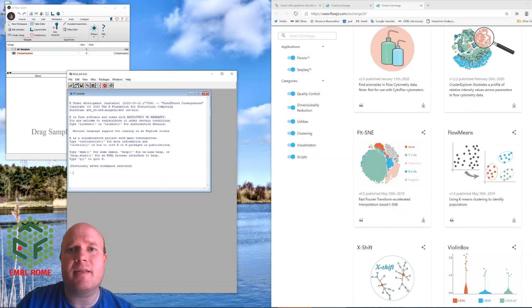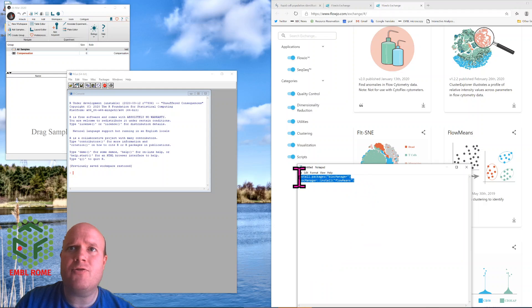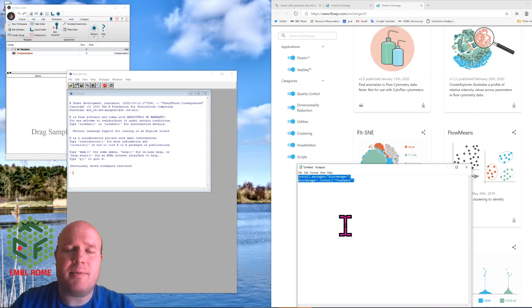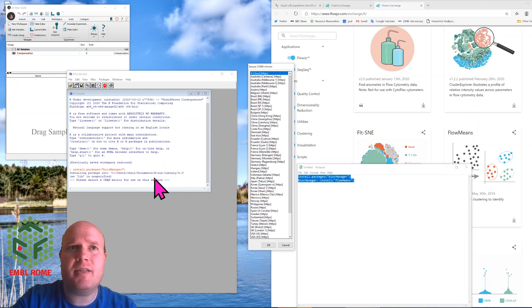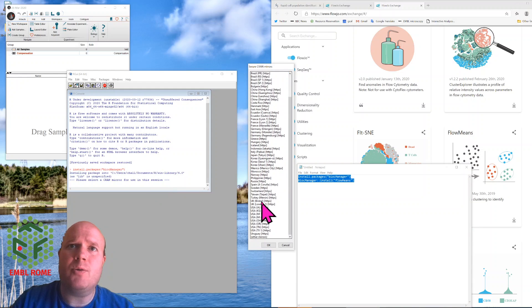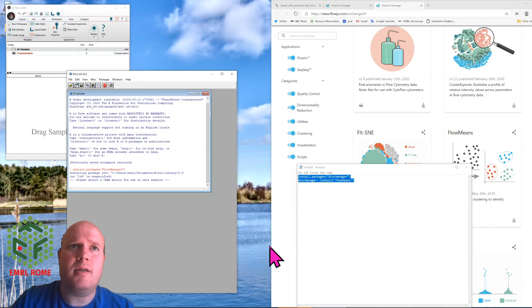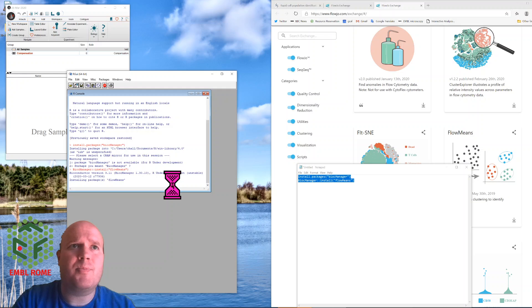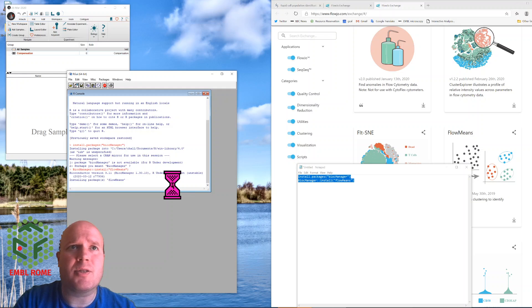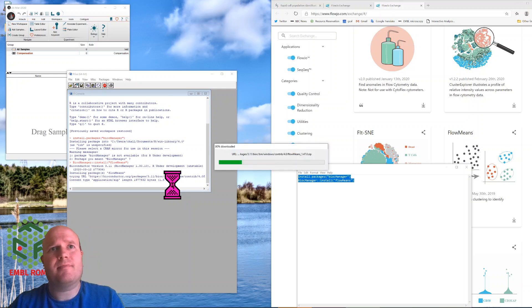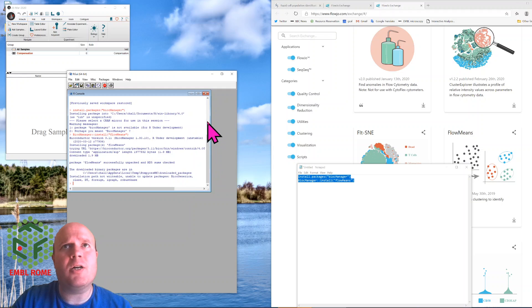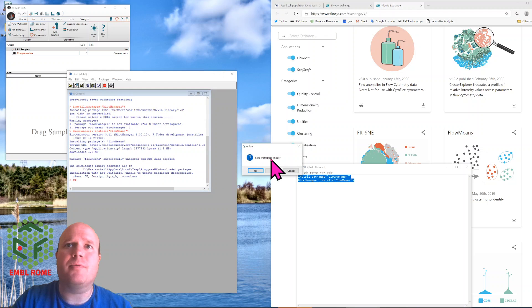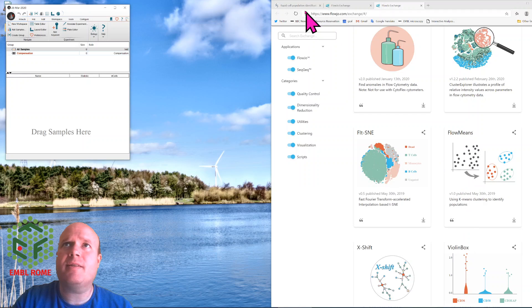And then I run some commands to install FlowMeans. FlowMeans is contained in the BioConductor repository. So this is the text, I'll put it in the description below. But I type in install packages, BiocManager, choose my local mirror, and then use BiocManager double colons install FlowMeans. So once FlowMeans is installed now you can then use the plugin in FlowJo. I don't need to save this, I don't need this anymore.